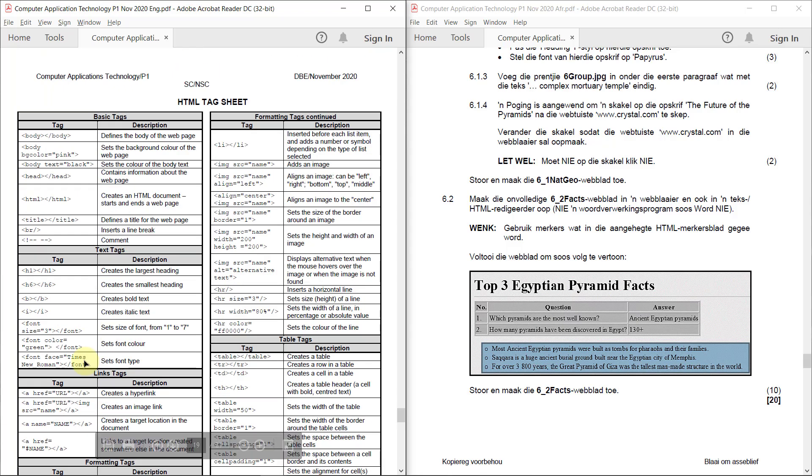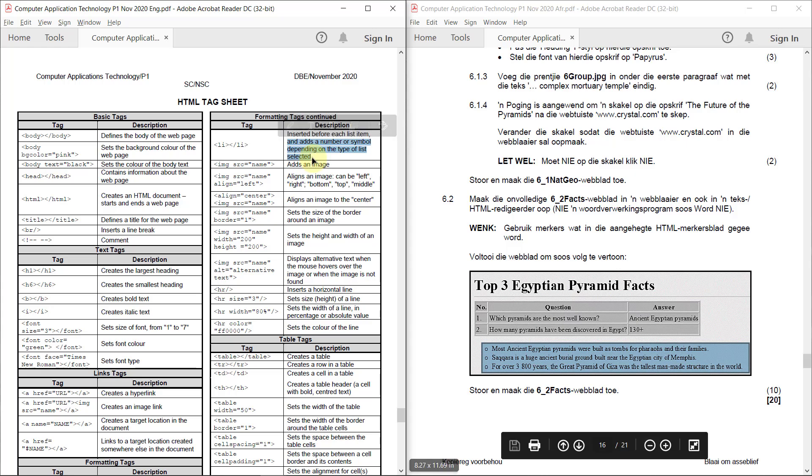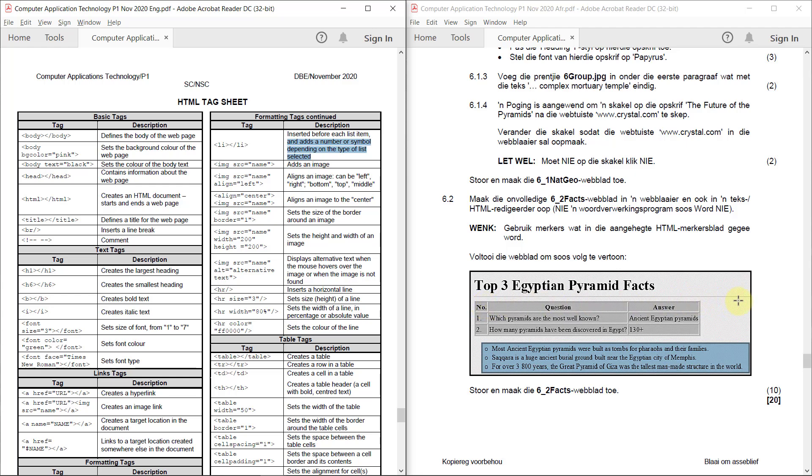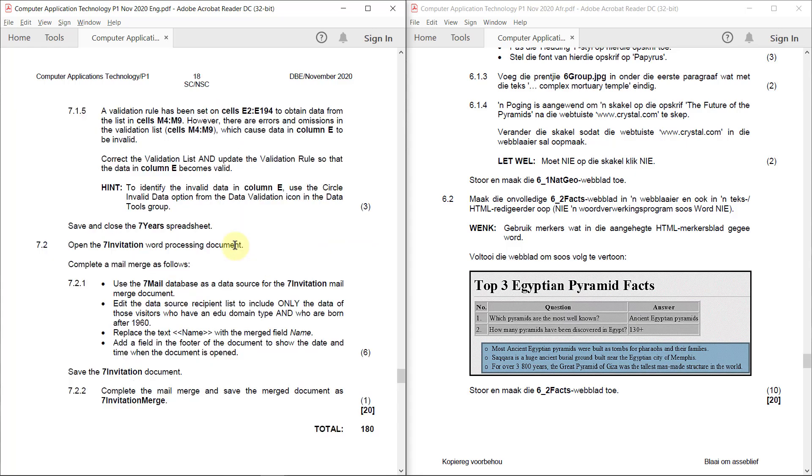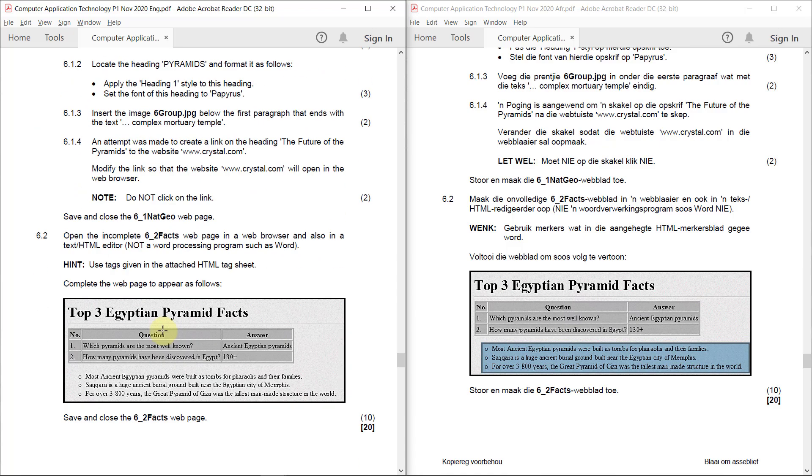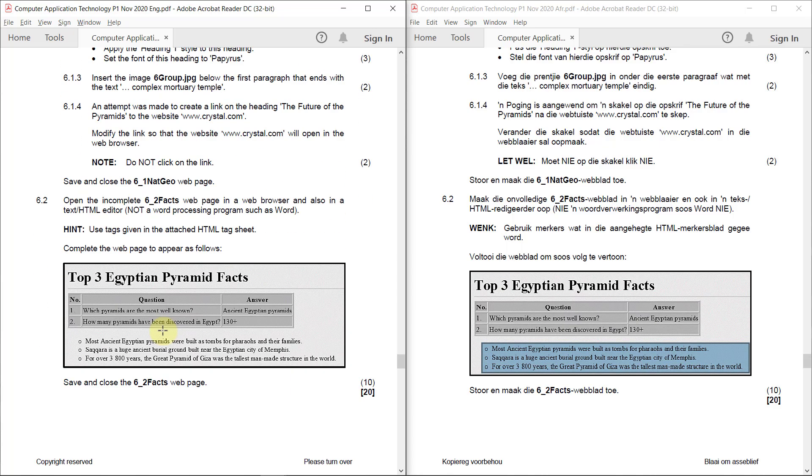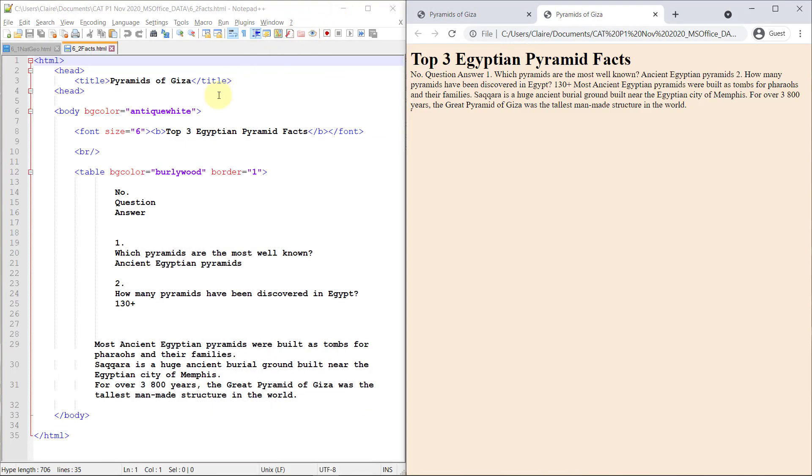And each bullet is a list item inserted before each list item and adds a number or symbol depending on the type of list selected. So that's what we've got to do. I'm not sure about this horizontal rule, but I'm going to insert that anyway because I'm not sure if it's there already. So that's an HR because that looks like a horizontal rule. So let's get cracking. That's a lot of work to do. Yes, that's not there. So let's do that first.